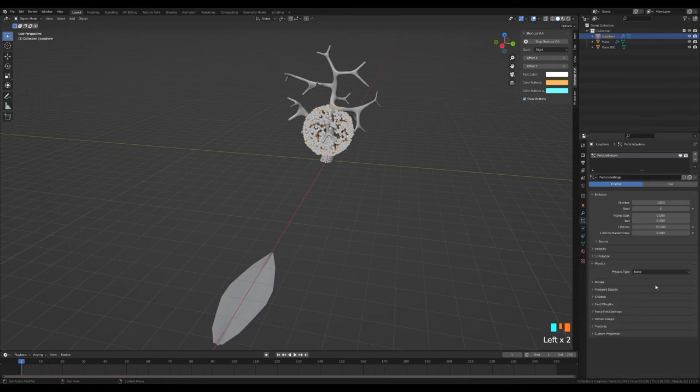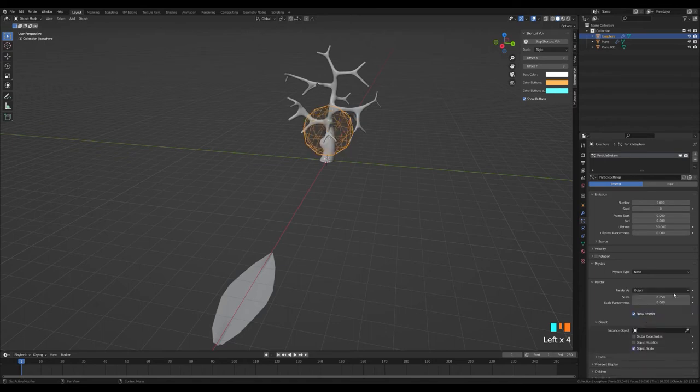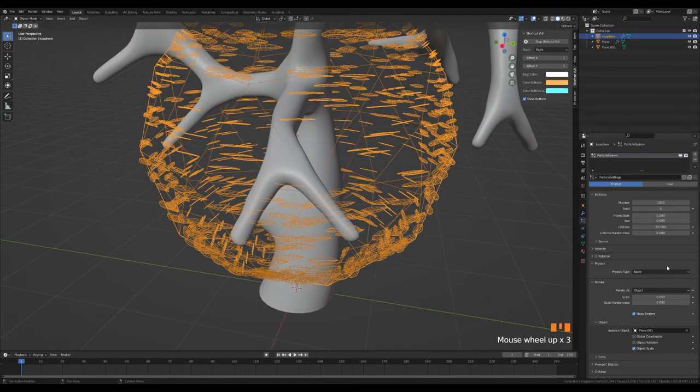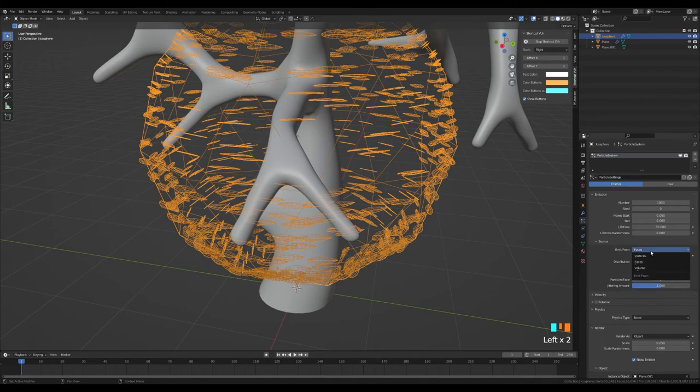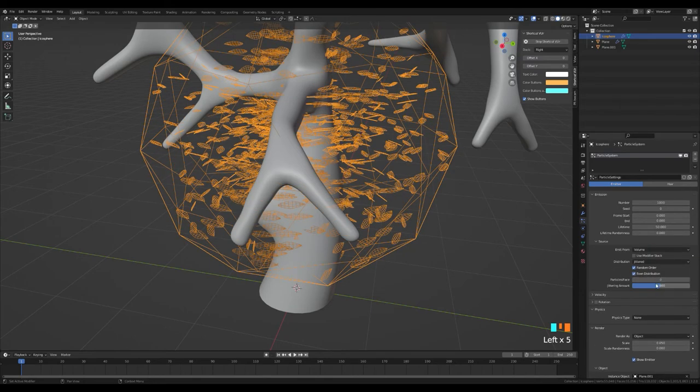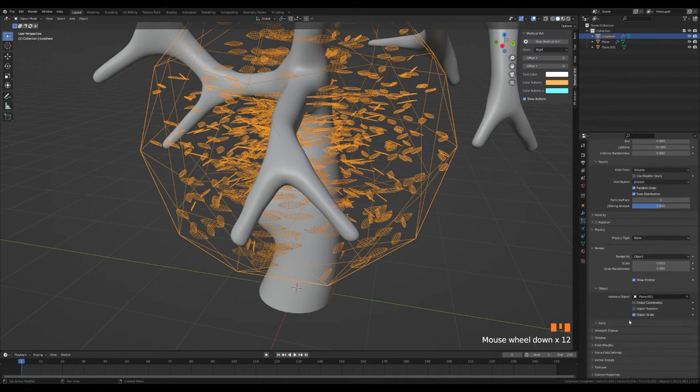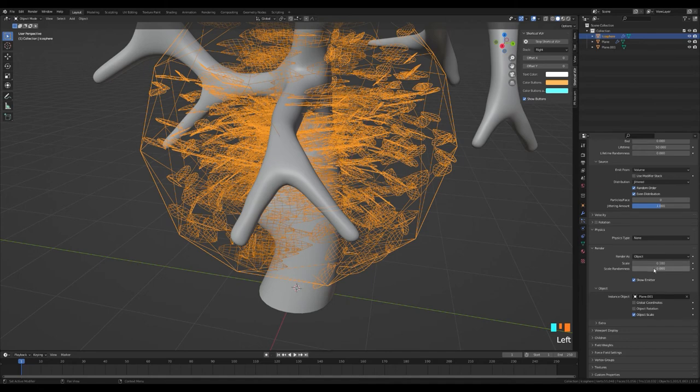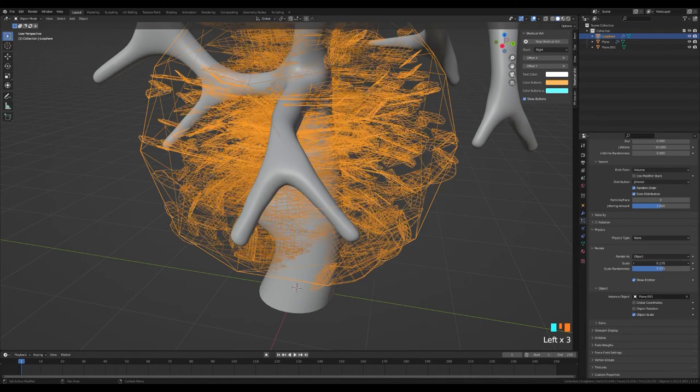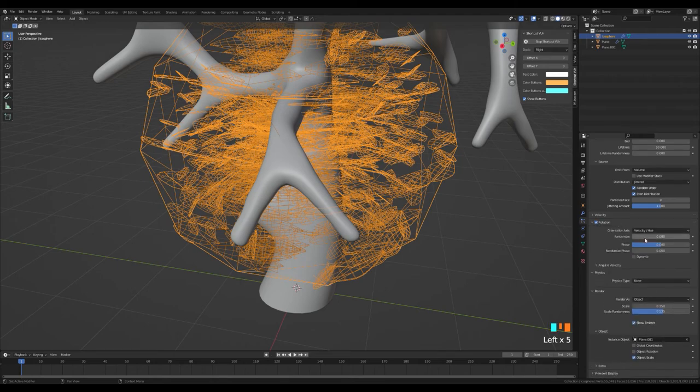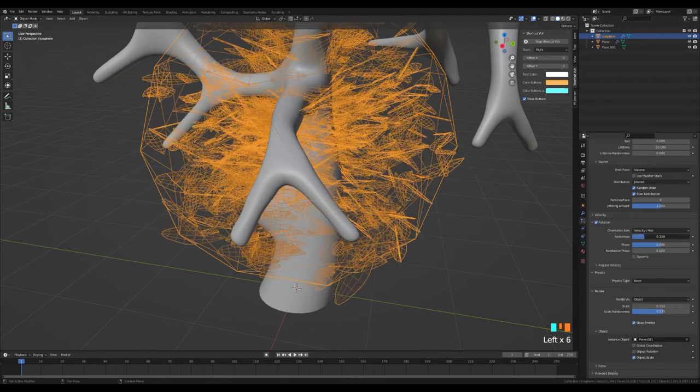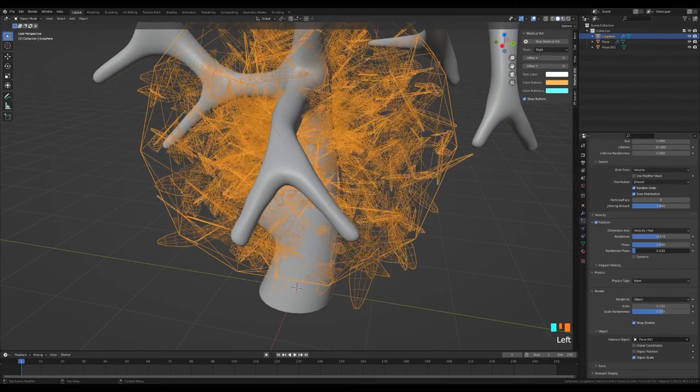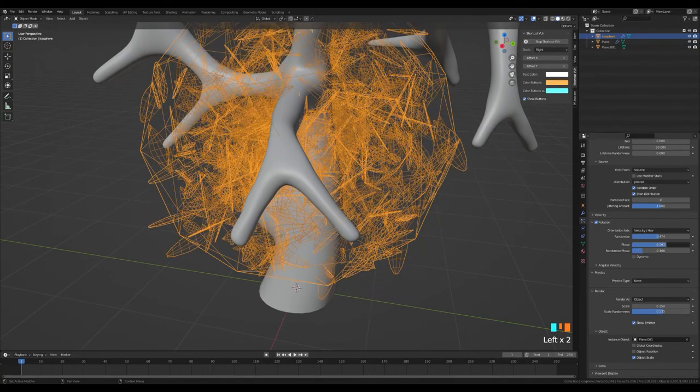We select the object from the render section and choose our leaf as the object. We set the emit from value in the source section to volume. We choose a value between 0.5 and 1 of the scale randomness value. We open the rotation from the rotation menu. We choose the randomized value between 0.4 and 0.6.